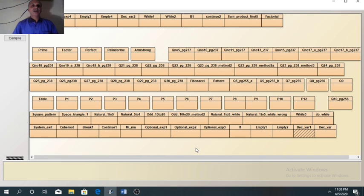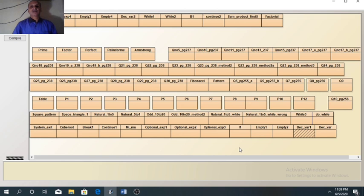That's all for today. We have covered all the things in the loop. I hope you have understood it. In the next video I will explain programs related to for loop, while loop, and do-while loop. Till then revise all the things. Take care. Thank you.